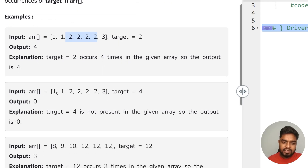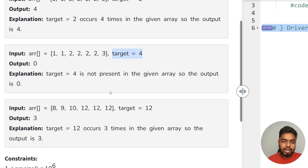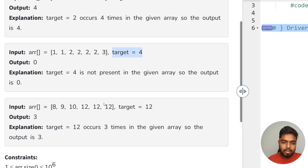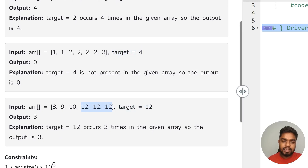In the next test case, the target element is 4 and 4 is not occurring in this array at all, so the answer is 0. In the last test case, the target is 12 and 12 is occurring 3 times, so the answer is 3.